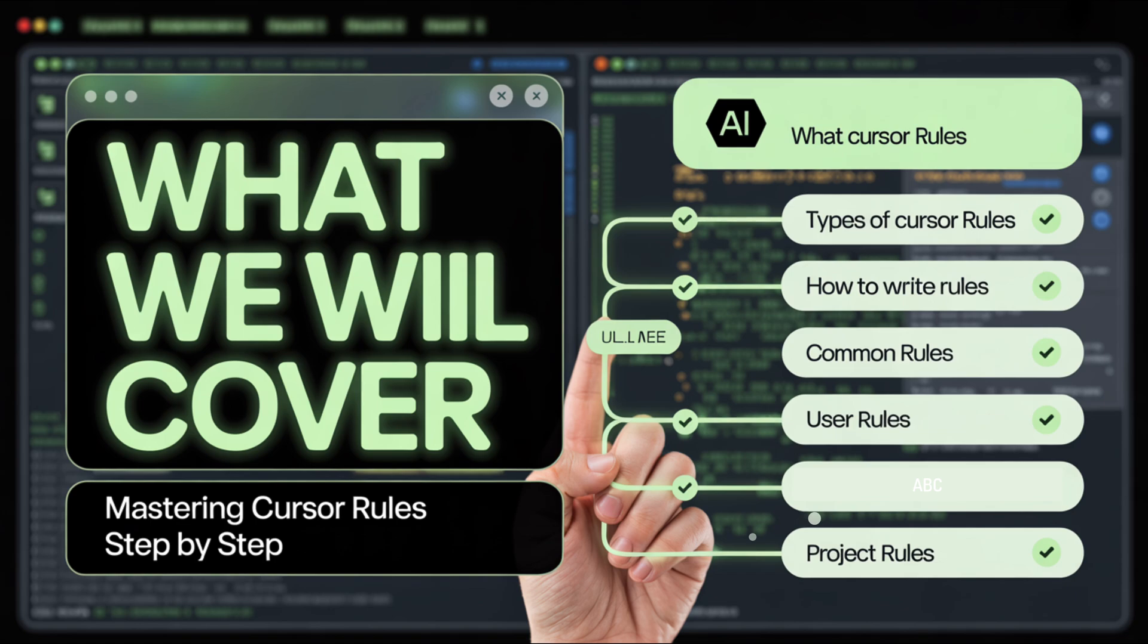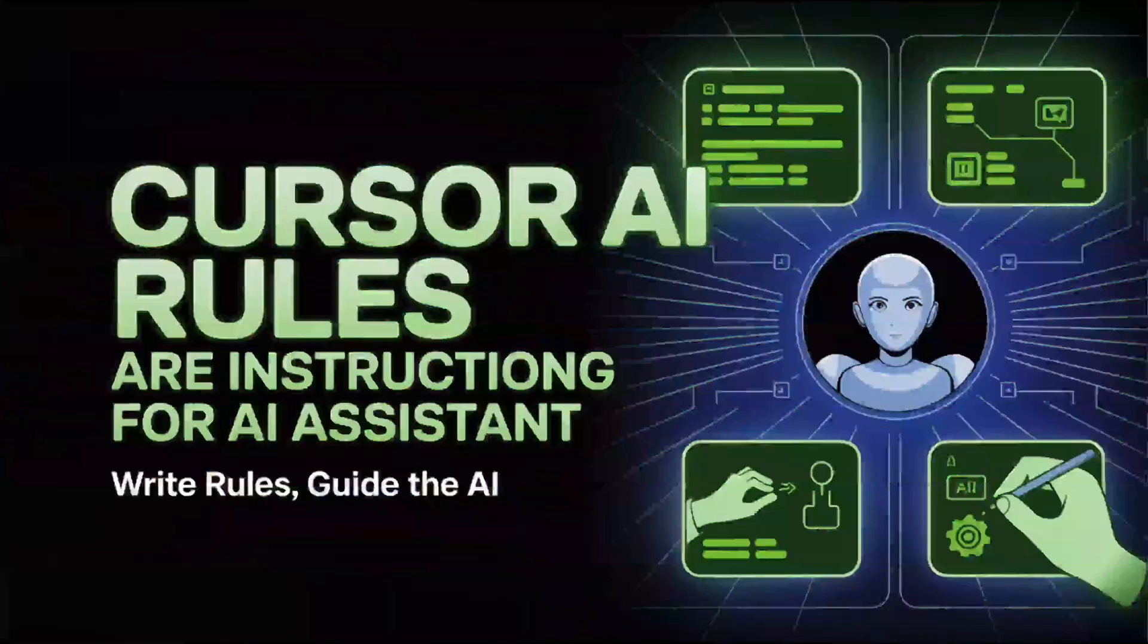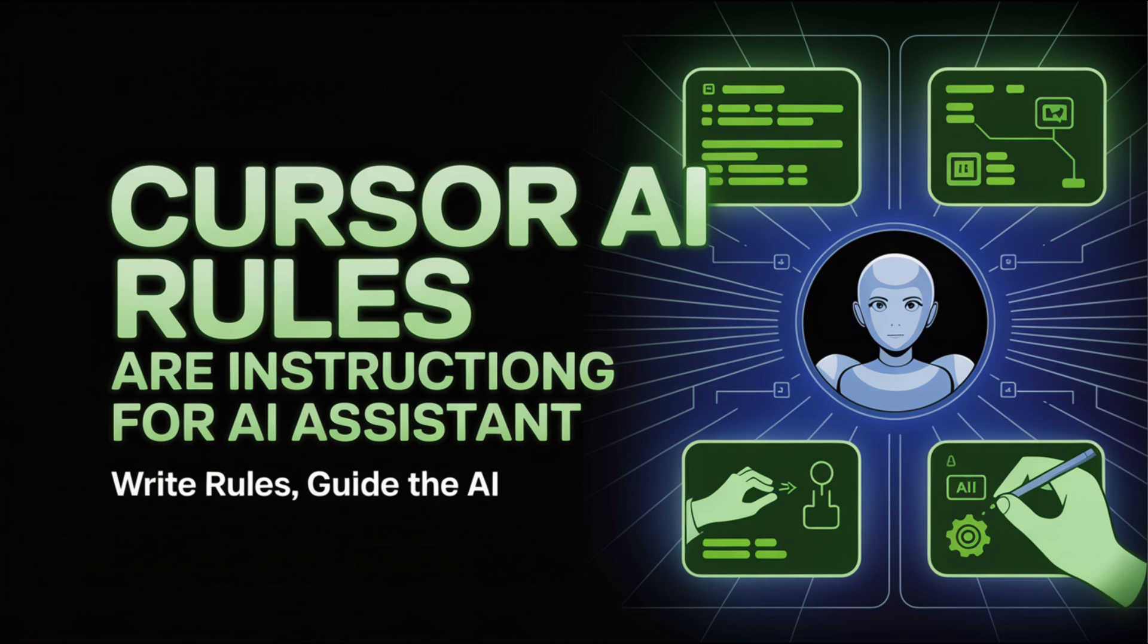Let's begin to understand what are Cursor rules. Cursor AI rules are like little instruction manuals for your AI assistant, but stored inside your project. They teach the AI how to behave consistently based on your specific project, your preferences, and your coding style. Instead of telling the AI the same thing every time, like use this file, or don't touch this folder, or always include a service ID, you write it once in the rules file, and boom, Cursor follows it automatically.